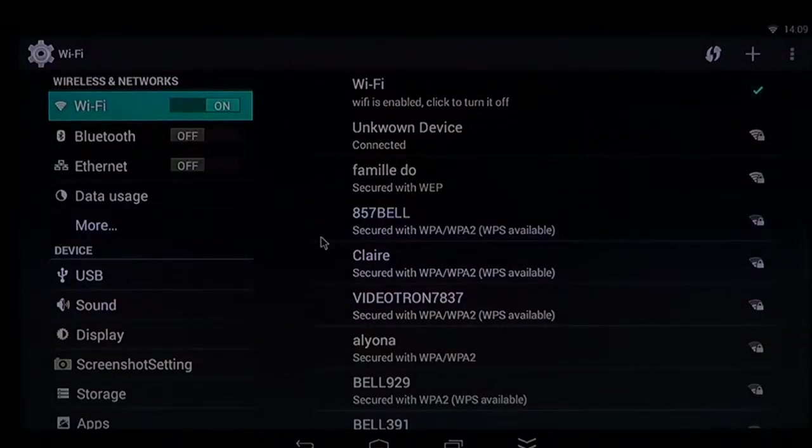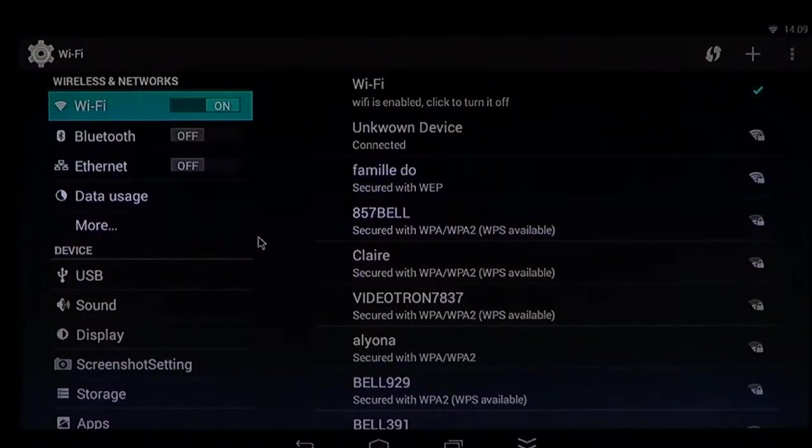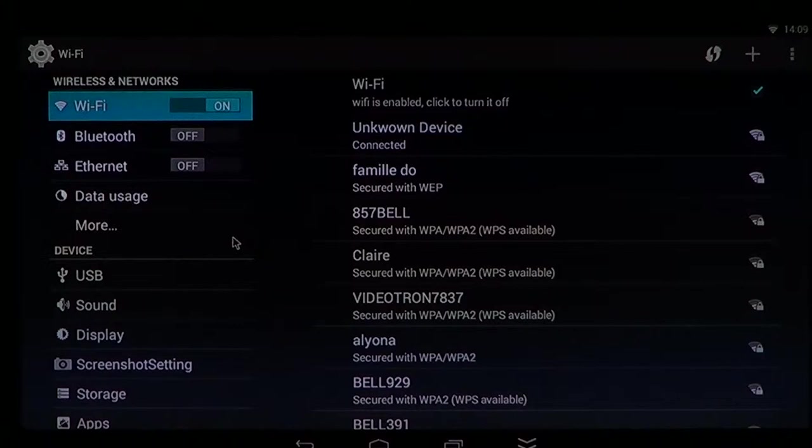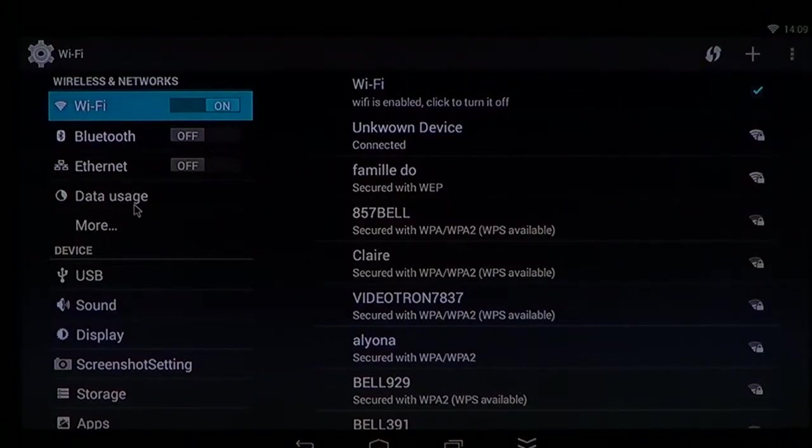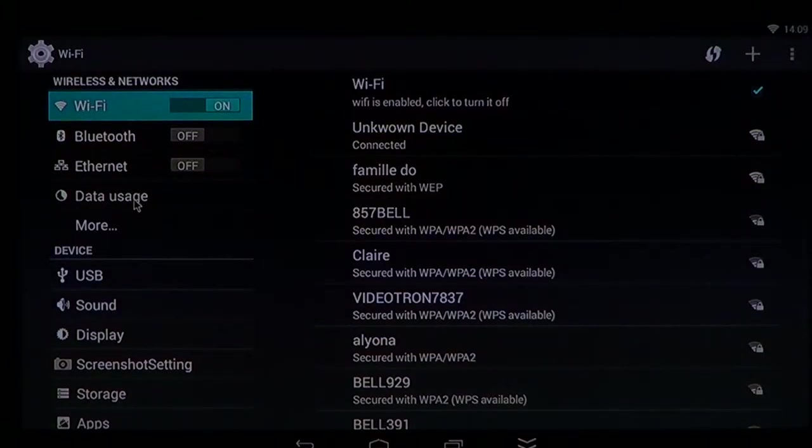And on the left side, you will have below Wi-Fi, Bluetooth, and all of that, data usage. Click there.